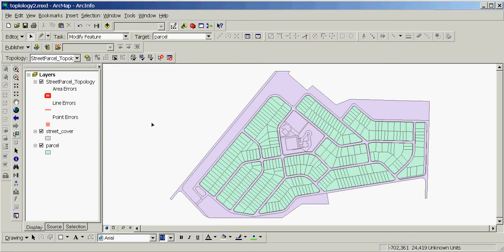Welcome to the third and final exercise of the 'Working with Topologies in ArcMap and ArcCatalog' series of exercises by Vlad Amelchenko. In the previous exercise we removed all topology errors according to rules and other settings defined in the topology.